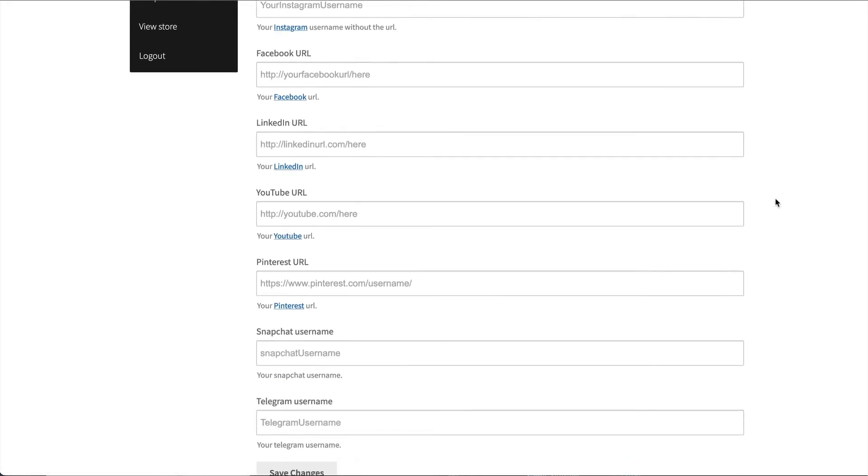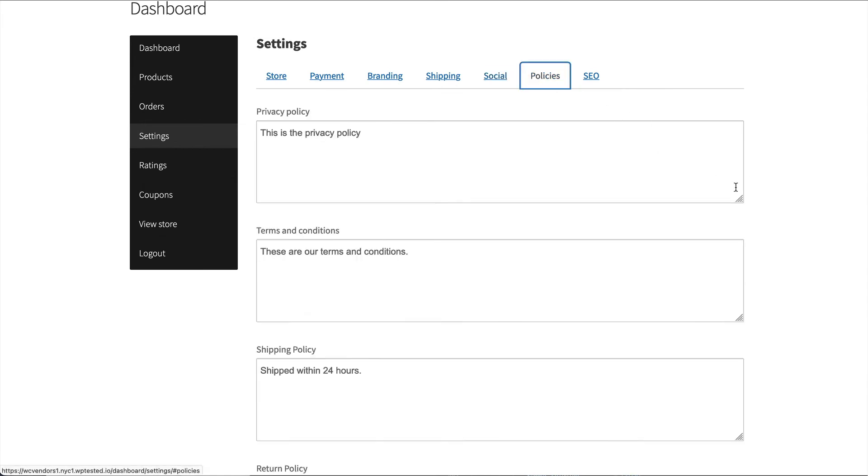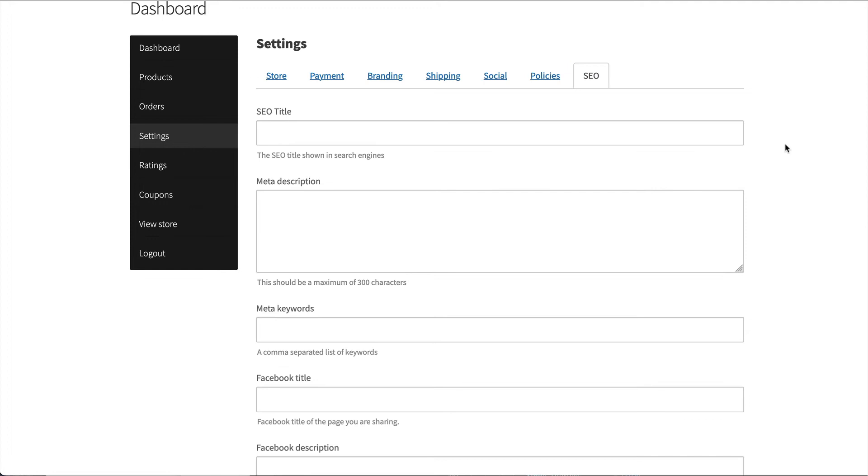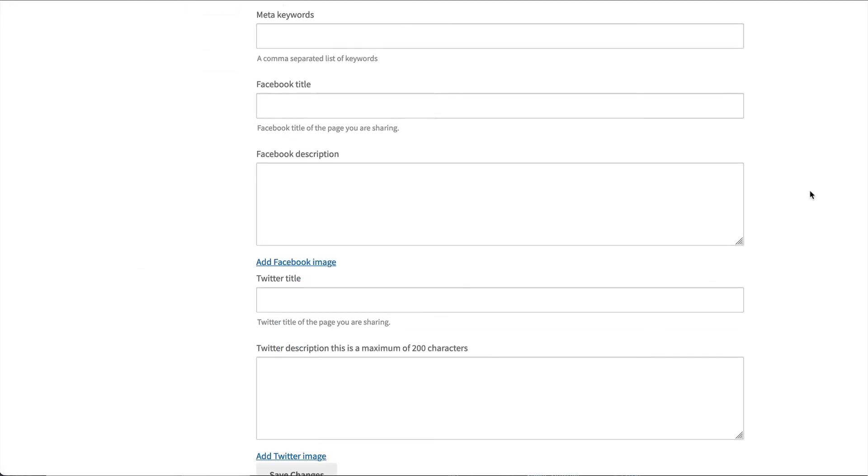social media profiles, which is shown on their store header, their policies, which is shown on the single product page, and then their store SEO, as well as their social sharing for Facebook and Twitter.